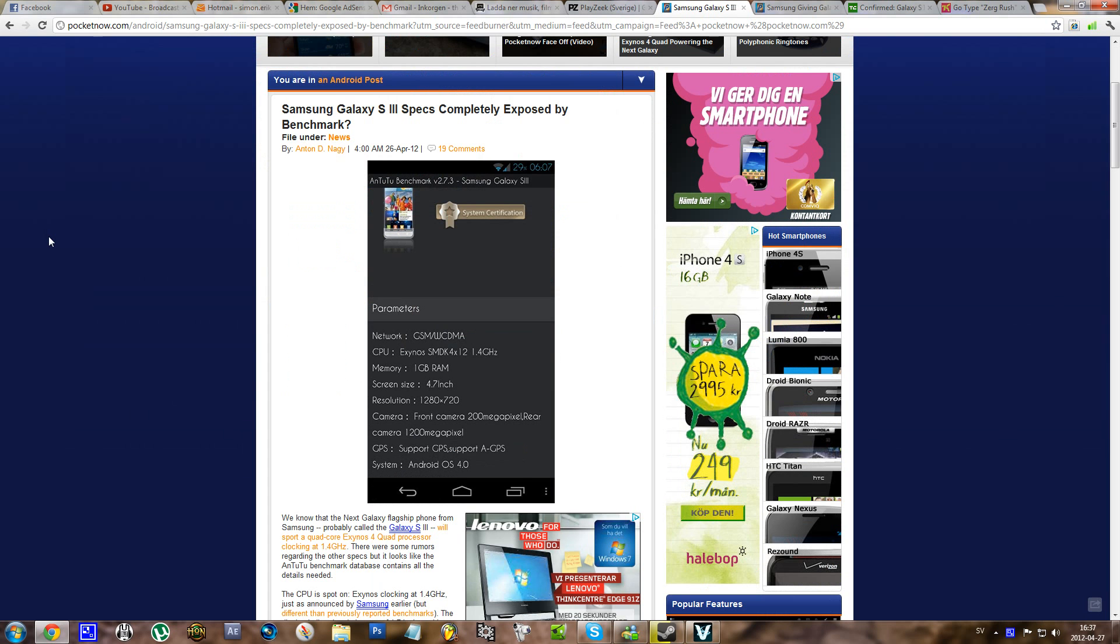Of course this is not something official, it can be a fake, but I'm guessing that according to the rumors this could be the real deal. But yeah, there are some specs that I'm not thinking will be accurate.